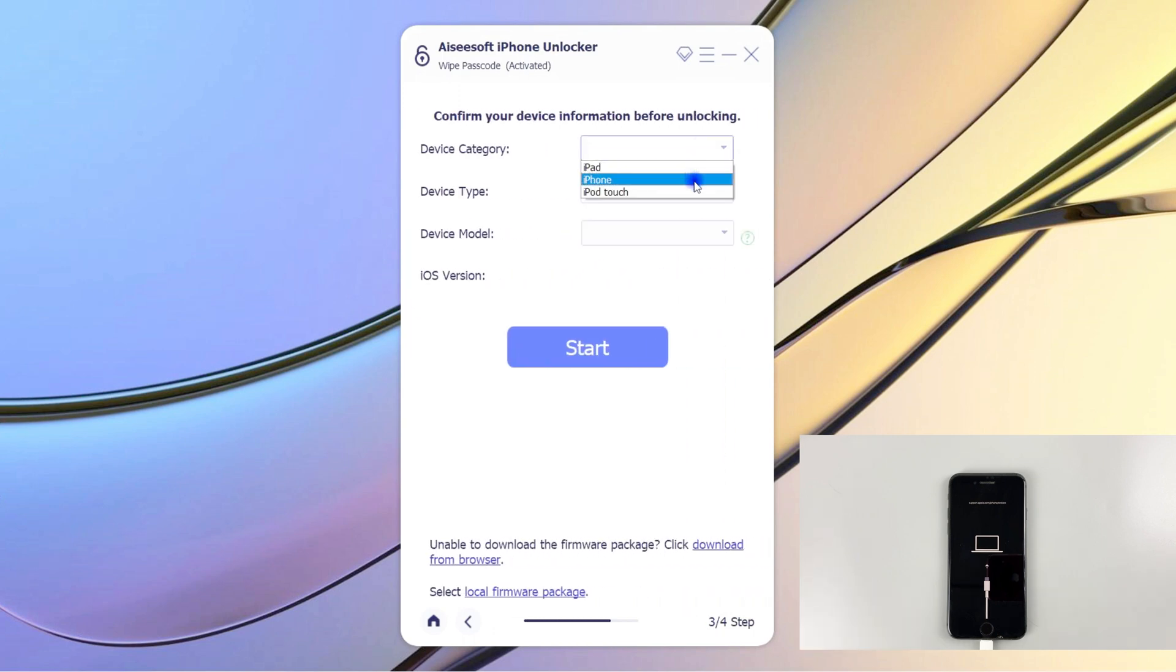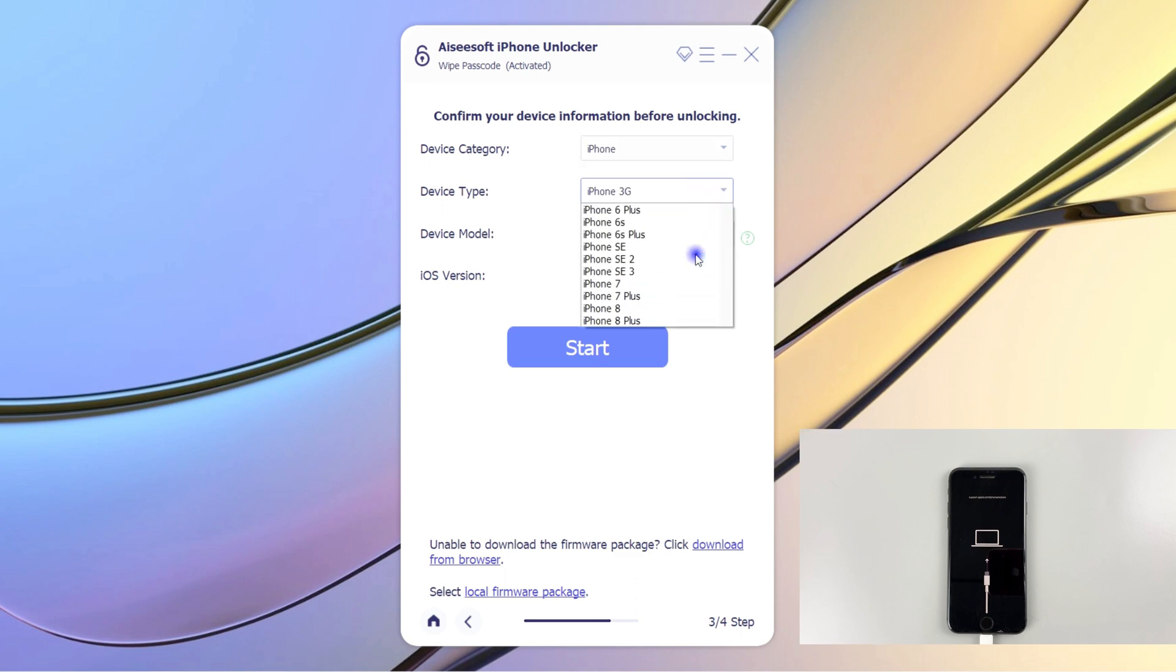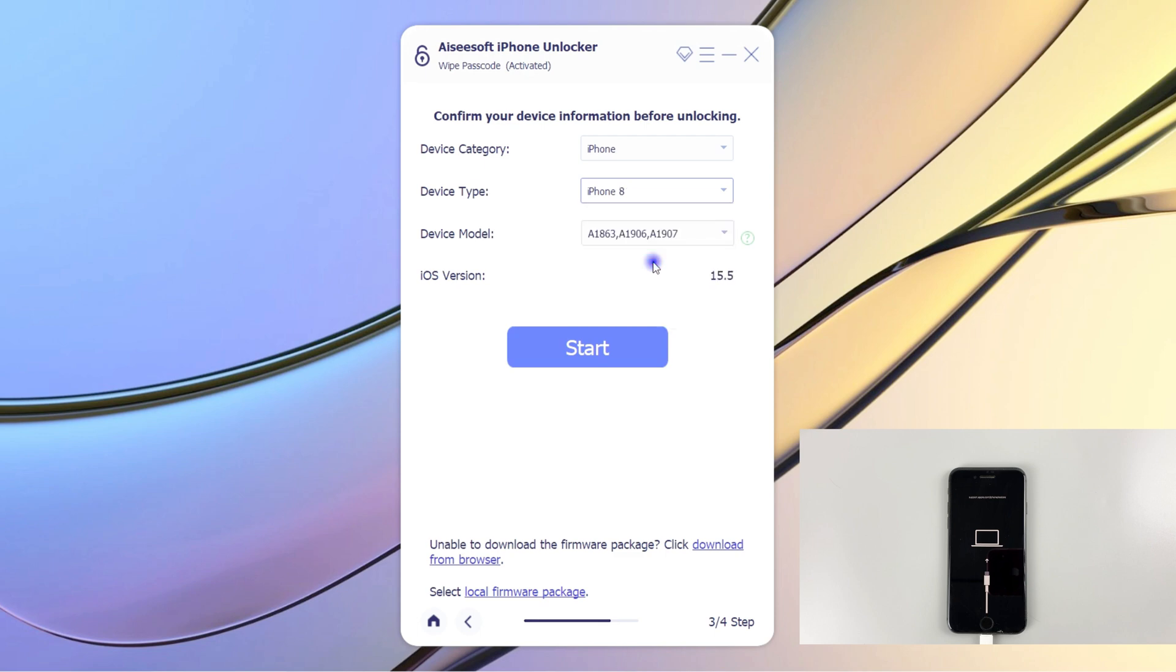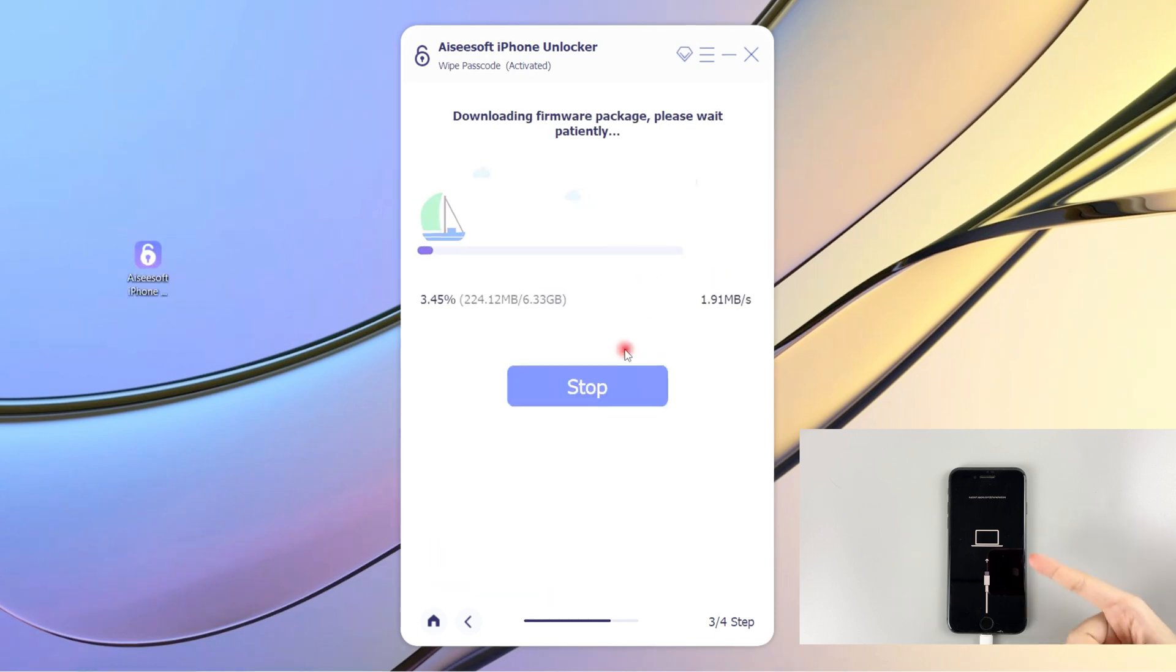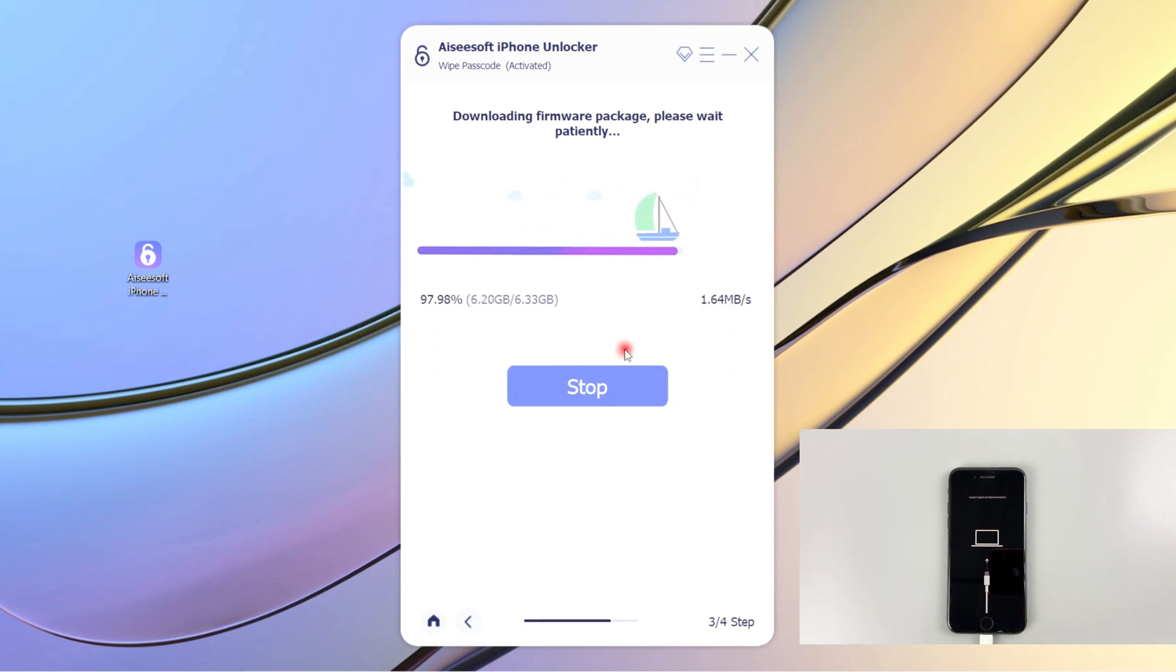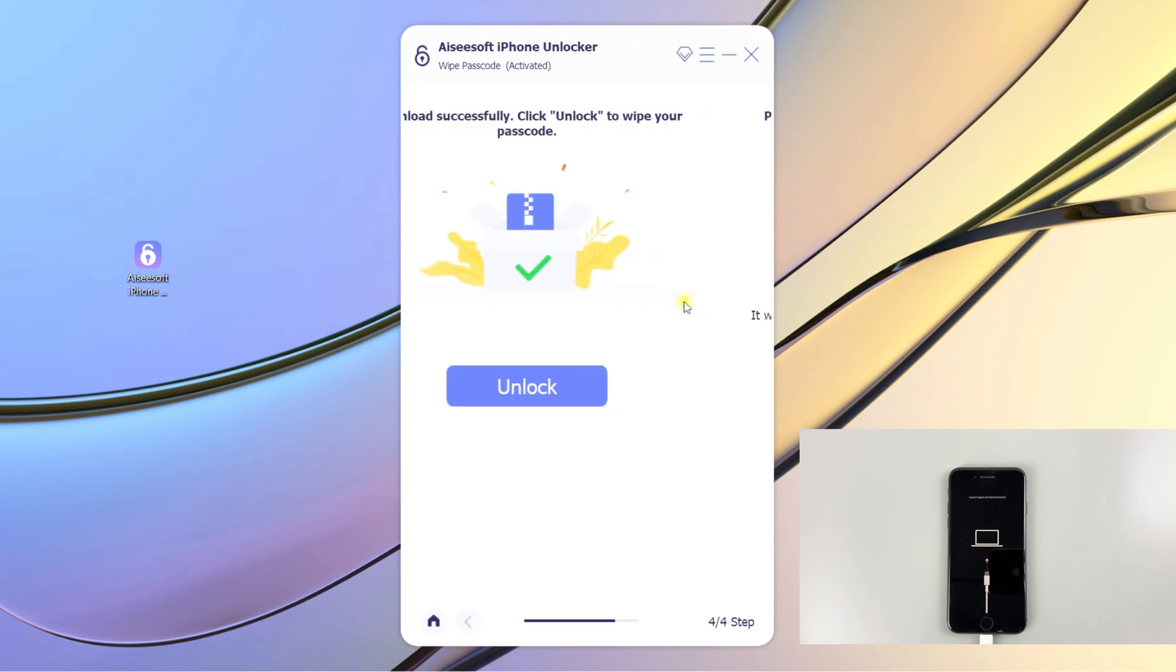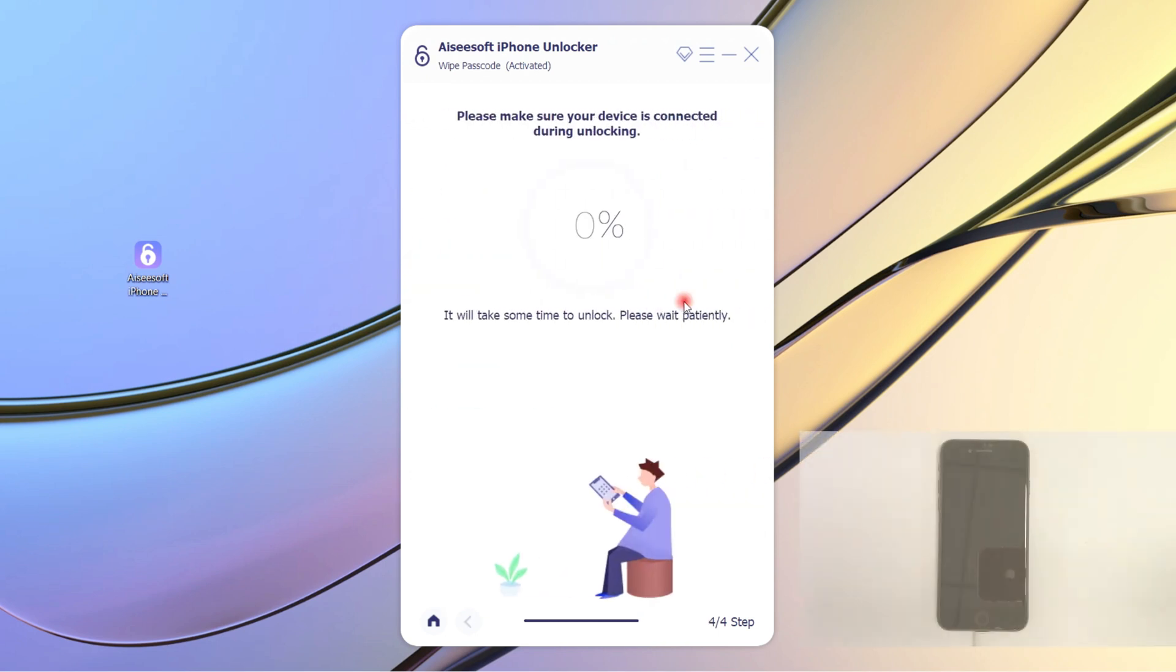Select the device category and type for your phone, then click Start button. Now the newest iOS software will be downloaded for your phone, and the time mostly depends on your network. Once it's downloaded, it will jump out an alert window letting you know that all your data will be erased. Enter 0000, then click on Unlock to confirm your option.